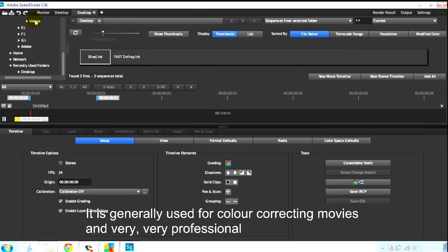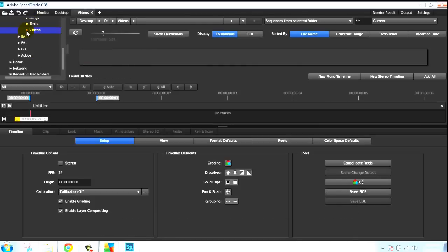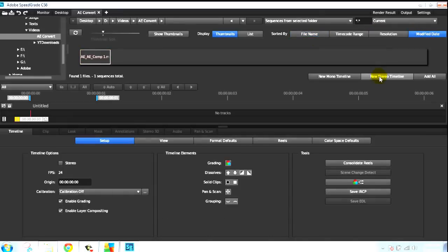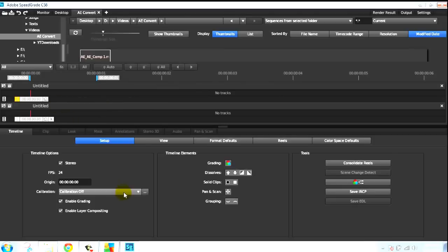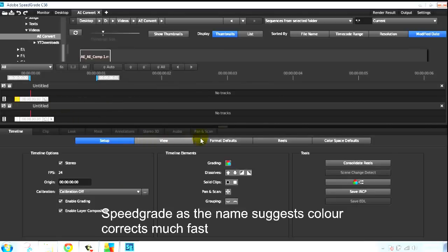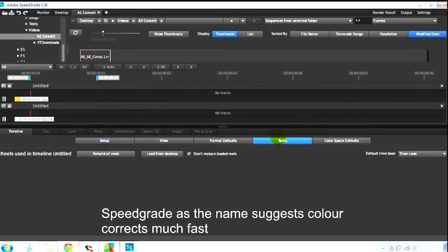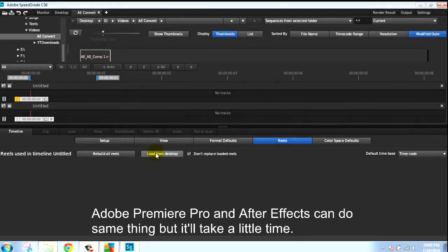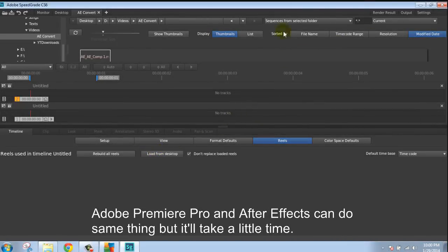And it is generally used for color correcting movies and very professional stuff that requires very precise color correction. SpeedGrade, as the name suggests, color corrects much faster. Other programs can do the same thing but it will take a little more time.